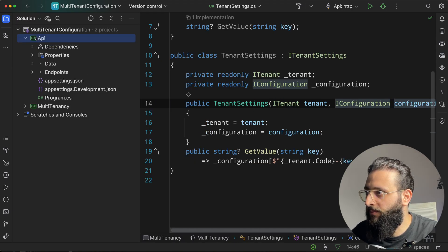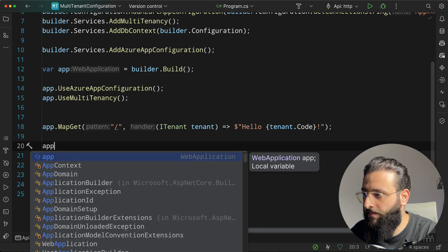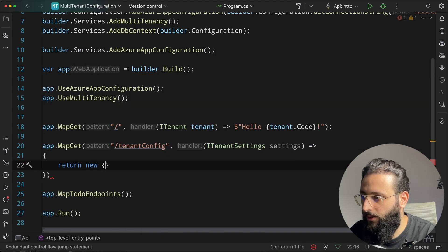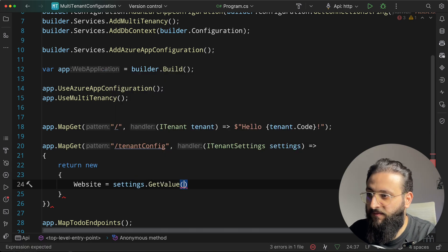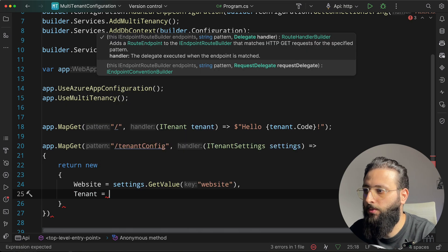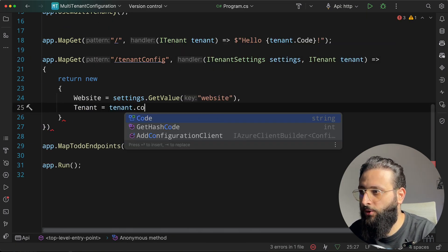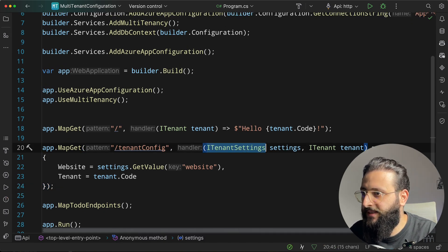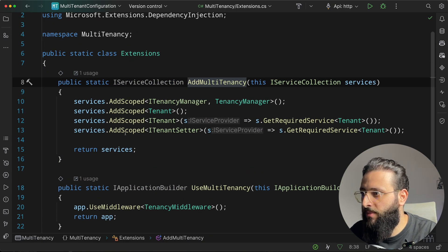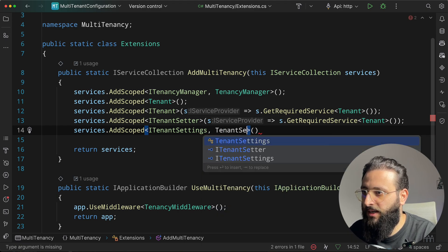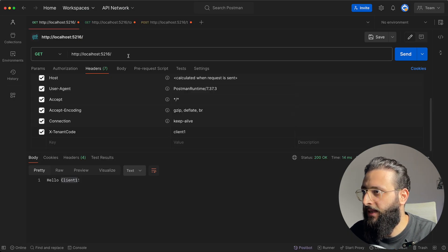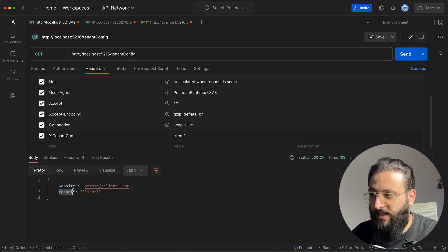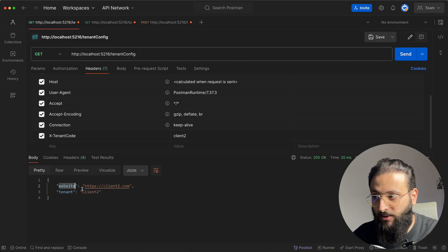To test this, go to Program.cs and create a new endpoint app.MapGet("/tenant-config"). Inject ITenantSettings and return a JSON object with 'website' set to settings.GetValue("website") and 'tenant' from ITenant.Code. Register ITenantSettings in the AddMultiTenancy extension method as a scoped service. Run the code, go to Postman, send a request with the tenant code in the header — we get the website for that tenant.